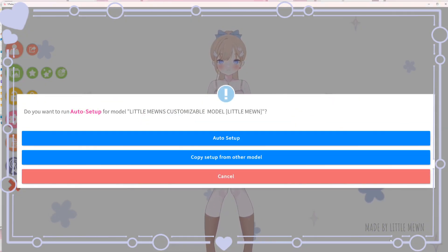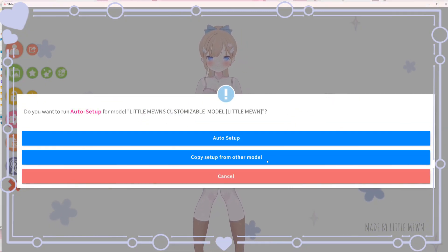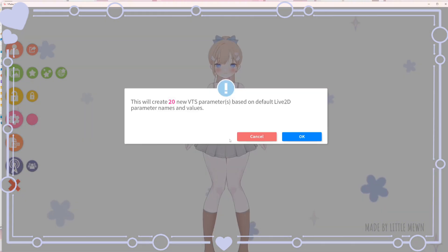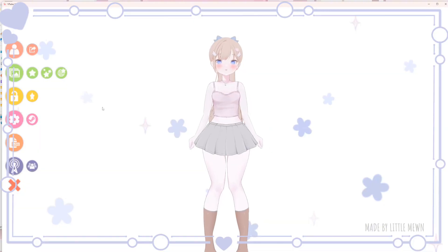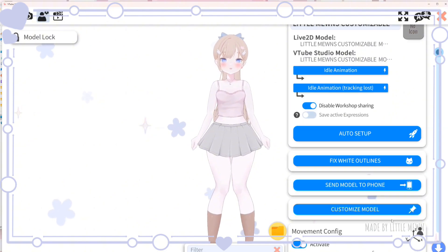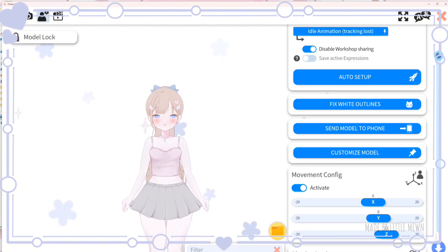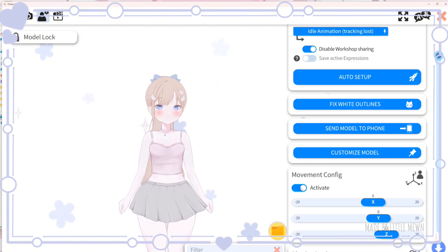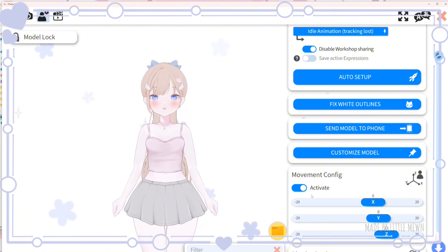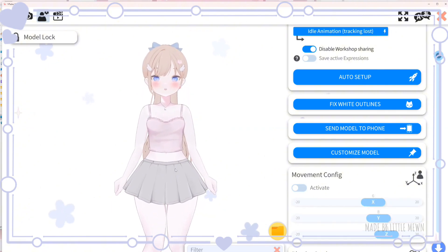Now I'll show you the auto setup method if you don't have a preset already. Click auto setup, click OK, then go to settings and model settings. The first thing you want to do is turn off the setting that makes your model float around and get smaller and bigger.